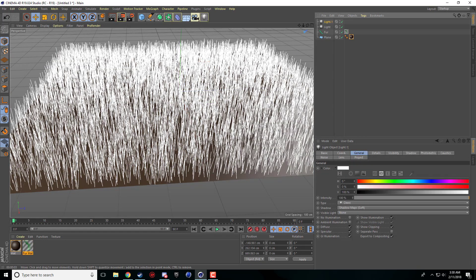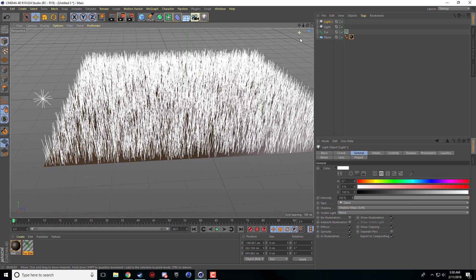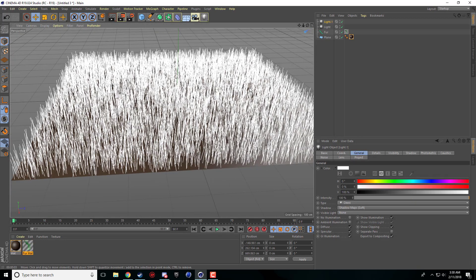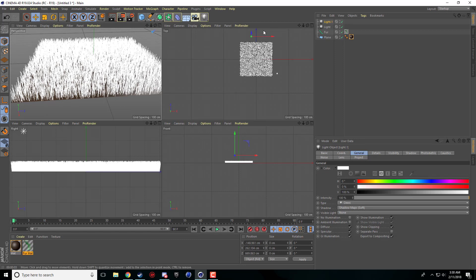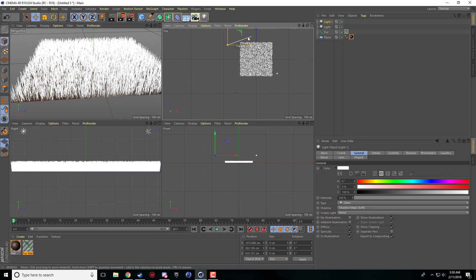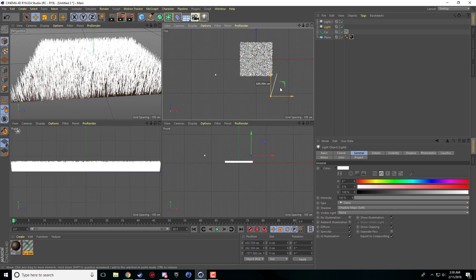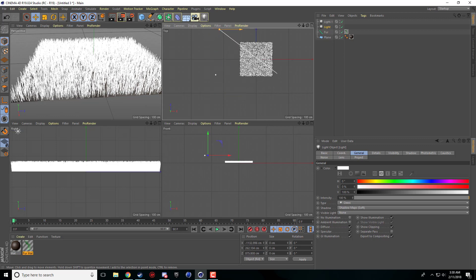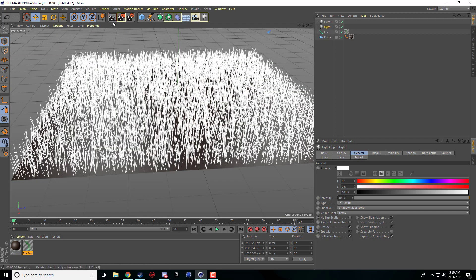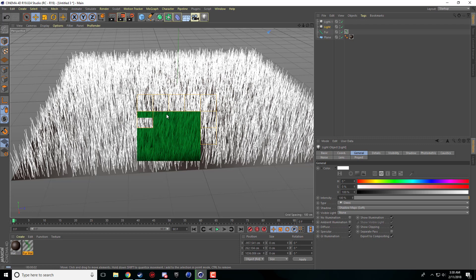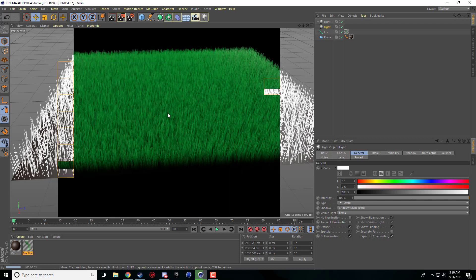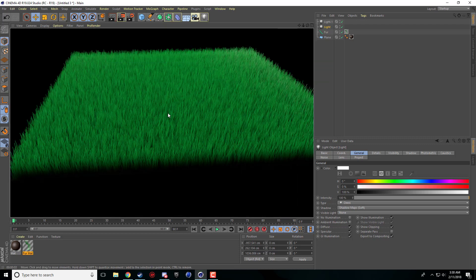But again, with these types of things, lighting is a big part of it. So you just want to try to set up your lights the best you can so that you get good shadows on your scene. So that looks a little bit better than before.